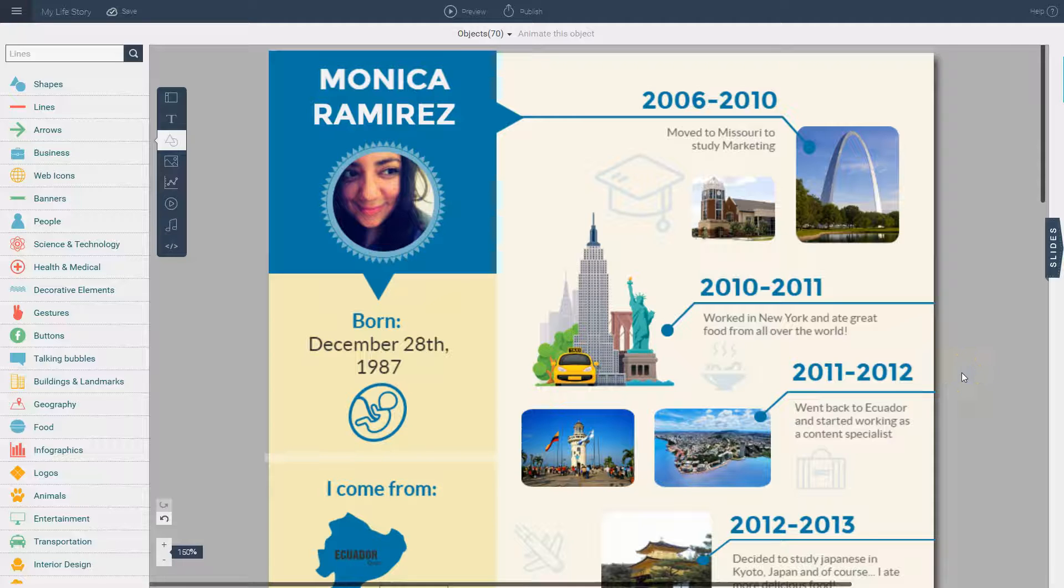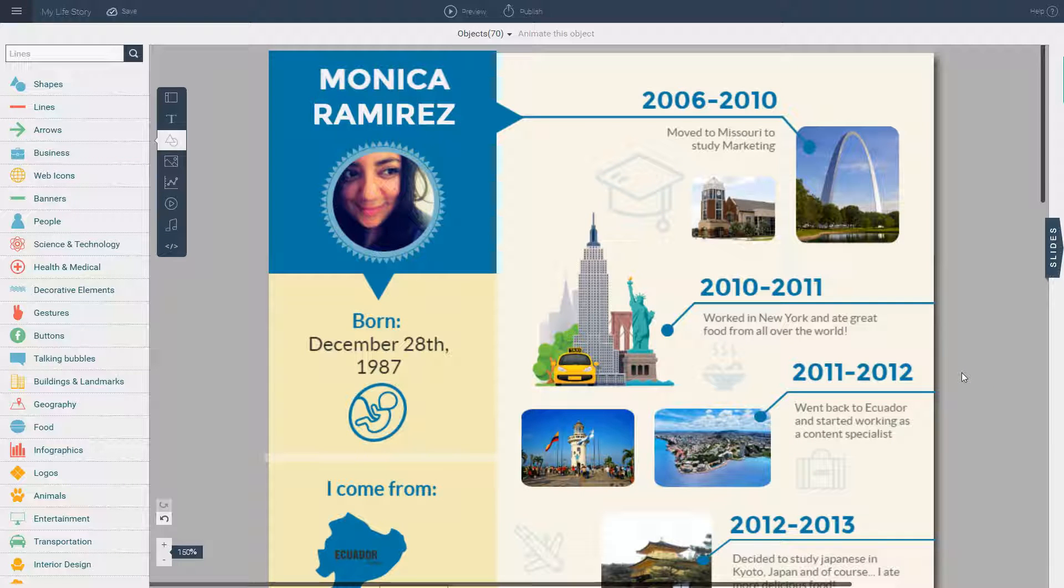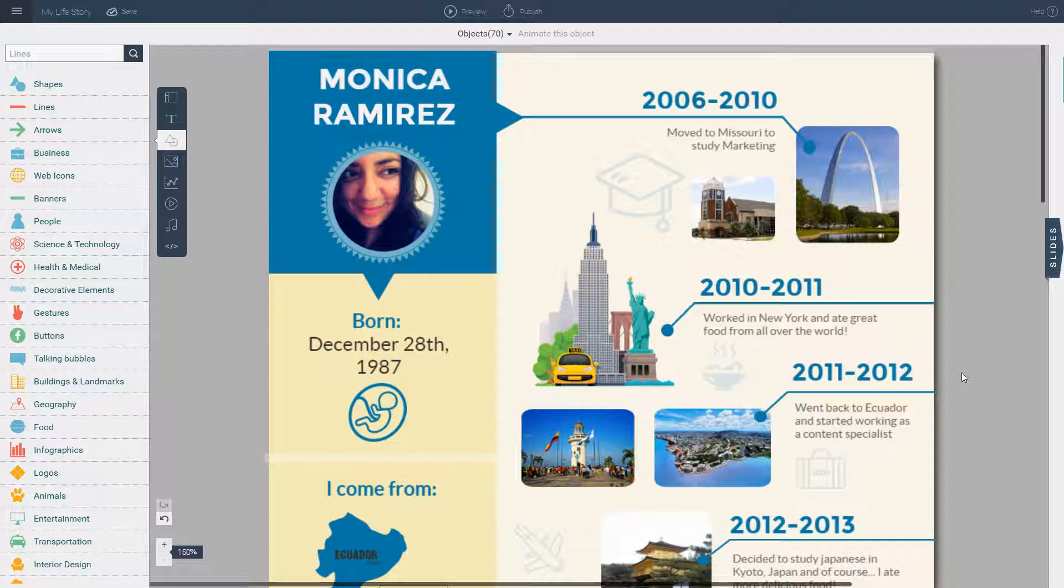Today I'm going to show you how you can quickly and easily customize a template within VisMe to create your visual story or visual resume for this contest.